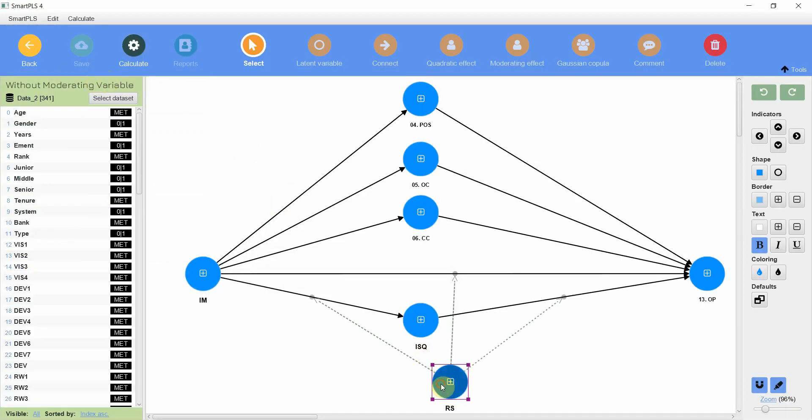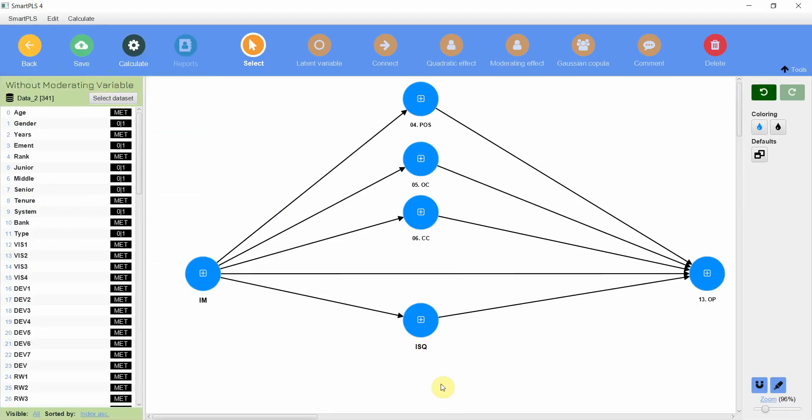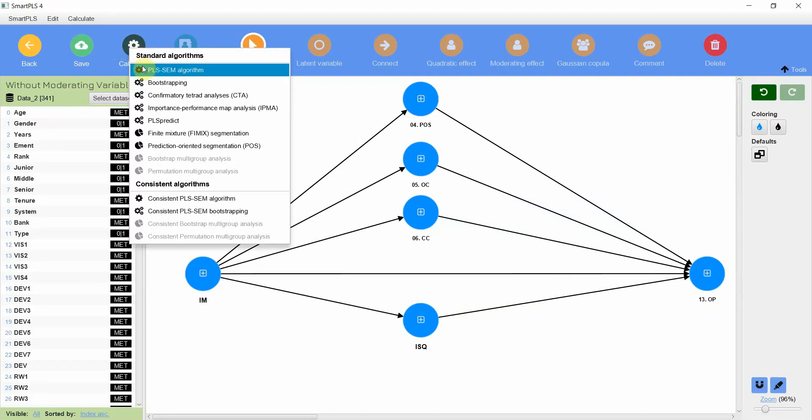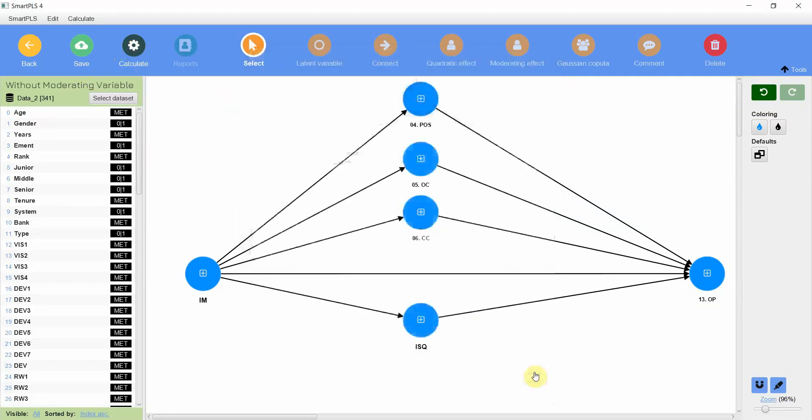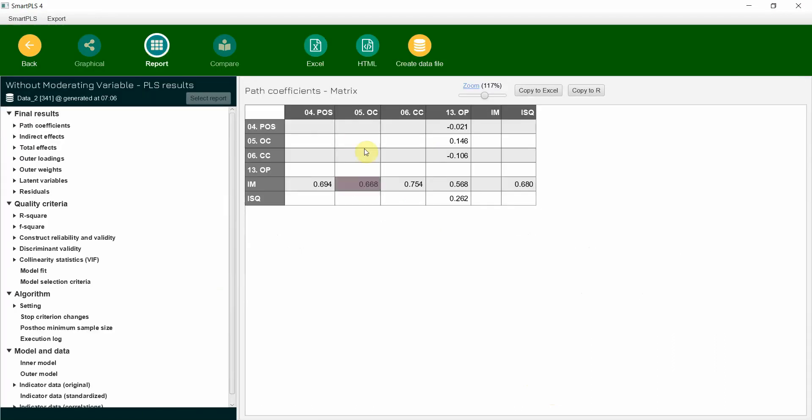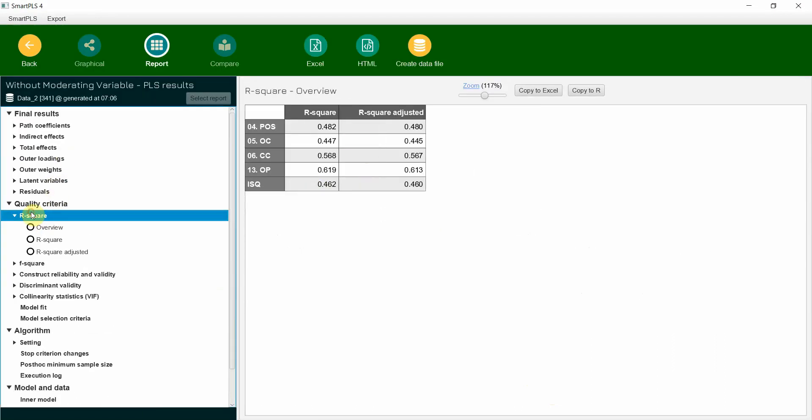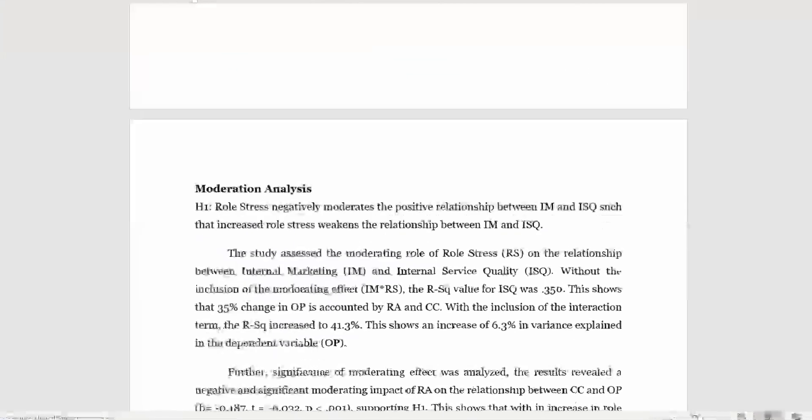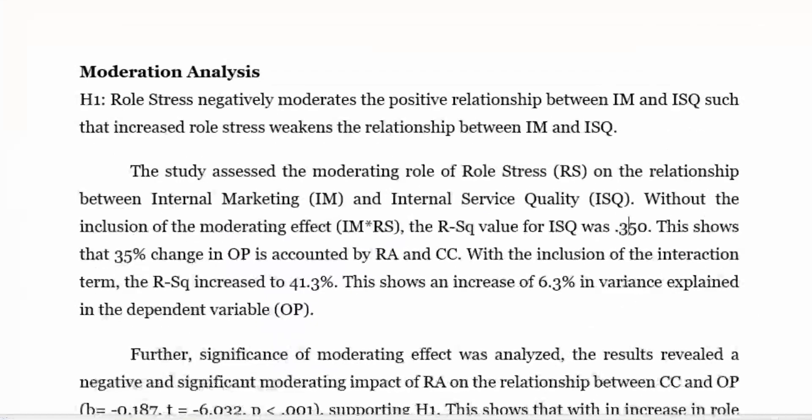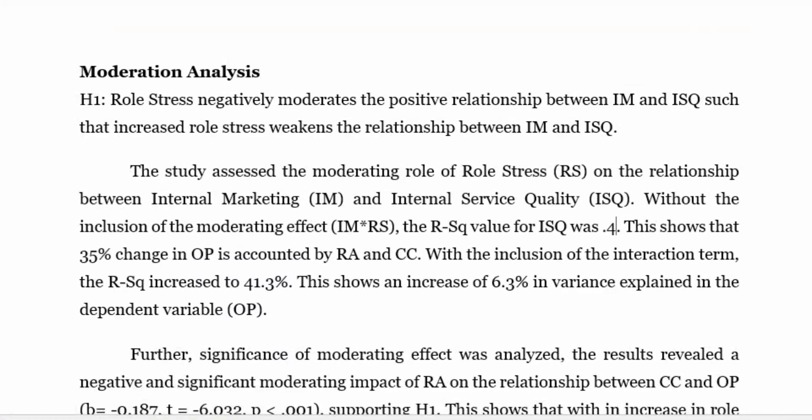So let's remove this moderation for now. So I just need the R square. So I'm just going to quickly do PLS-SEM Start. Now if you look at the R square, look at the R square for ISQ: 0.462.